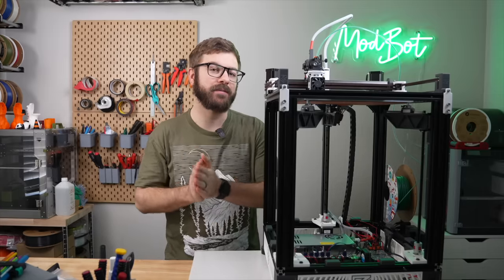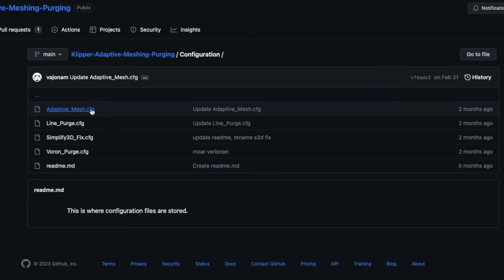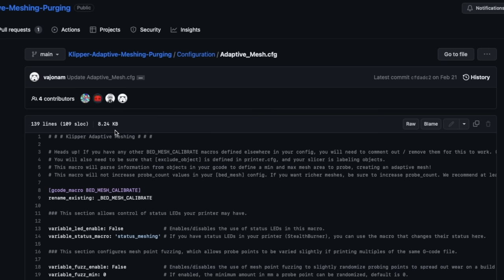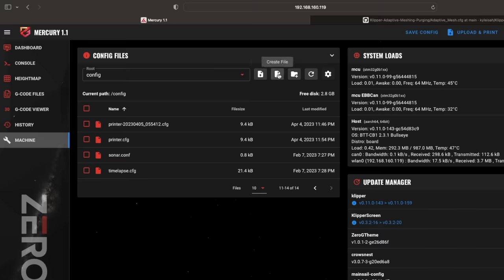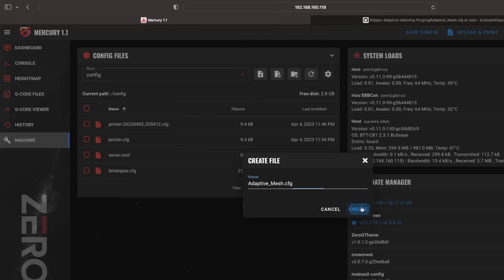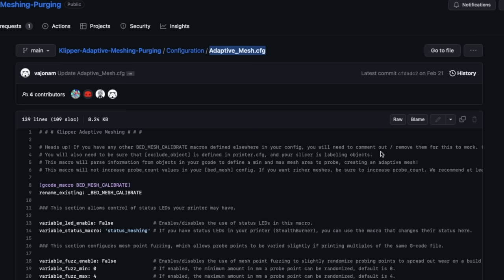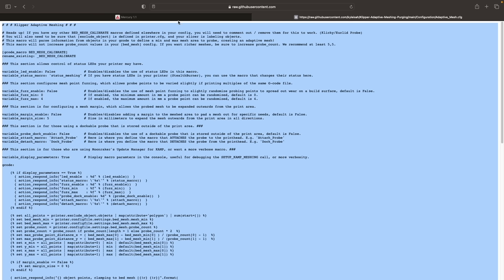We need to add the adaptive_mesh.cfg file from the camp github repository to our Klipper install. To do this, you can either download this file and upload it, or go under machine, config files, create file, and name it adaptive_mesh.cfg. Then we can click raw in github to get the text for this and copy paste it into that file we just created.